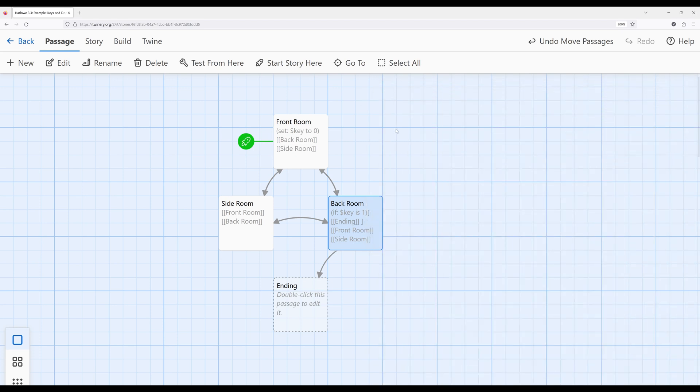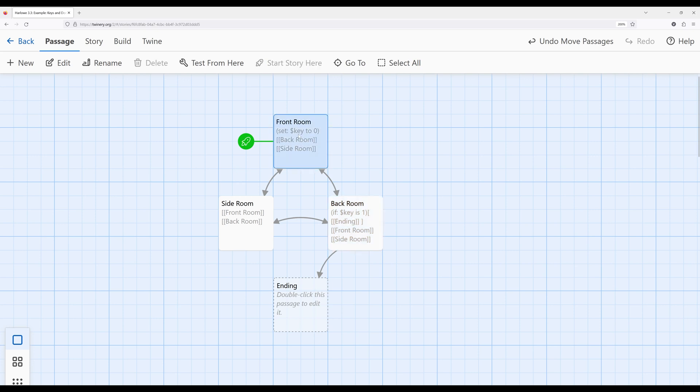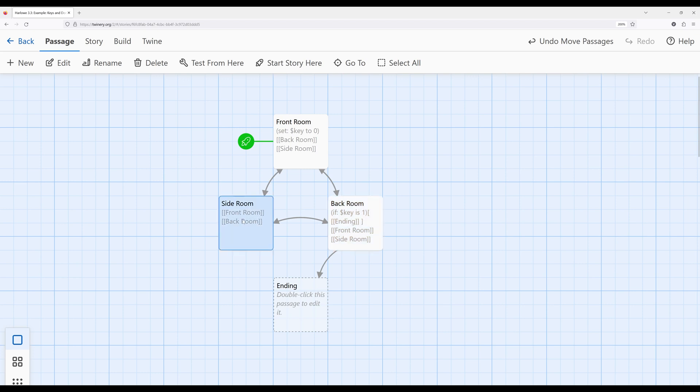So if we arrive in the back room and the key is one, we can go to the ending. Okay, fantastic. But where do we want to change it? Well, I've put the establishment of the variable in the front room, and we're checking in the back room. Let's go ahead and change it over here in the side room.